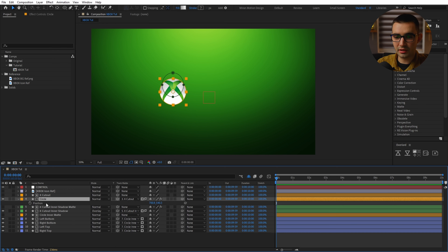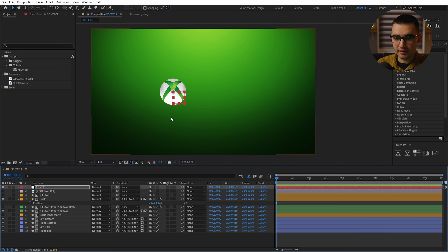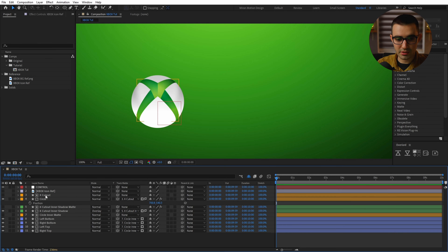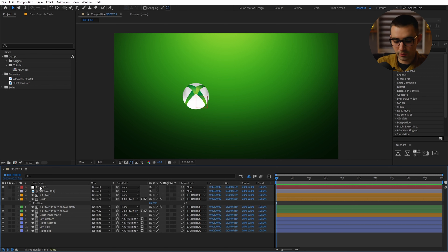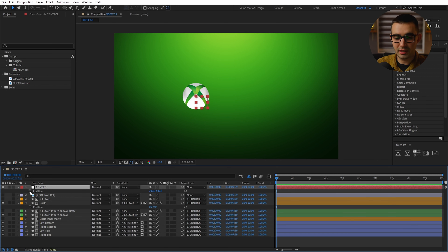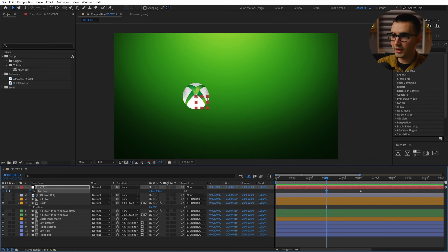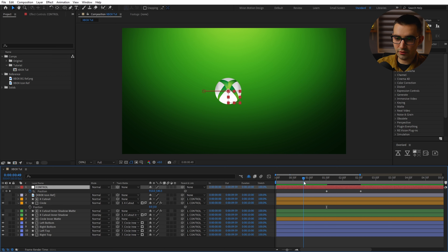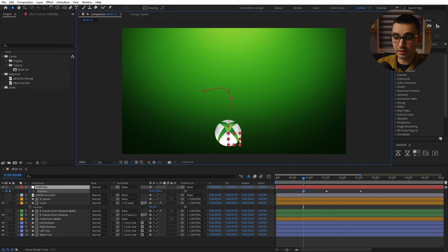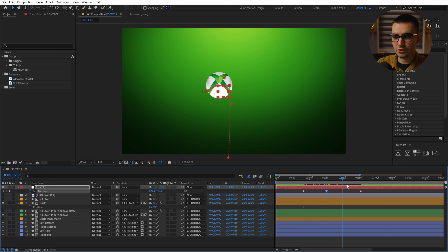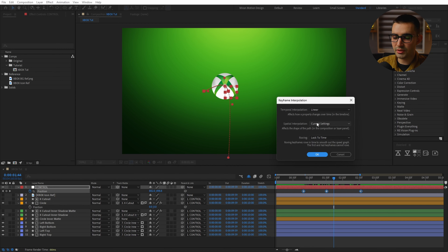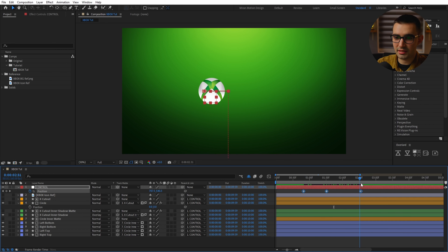We'll go ahead and create a new null object, which is going to be our control. Everything will be parented to this null object and we'll animate the null object itself. First, go to the circle, hit P to bring up the position, copy it, and paste it to the null — that way the null jumps to the center of the circle. Then parent everything to it: select the top layer, hold down Shift, select the bottom one, and parent those to the control null. Let's first focus on the ball as a whole. Select the control null, hit P, bring up the position, set a keyframe, move it over on the timeline, set another keyframe, and align it to the center horizontally. Then go back further and move it down so it's off screen.